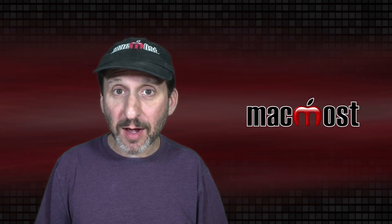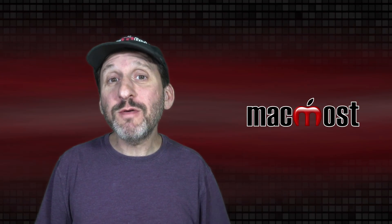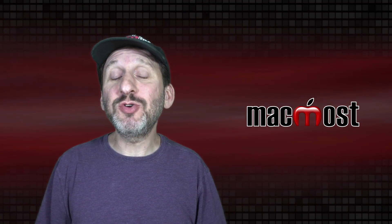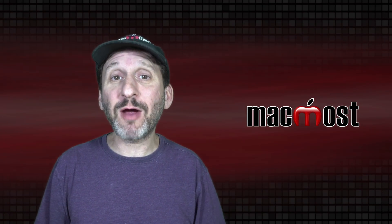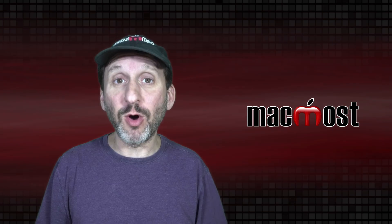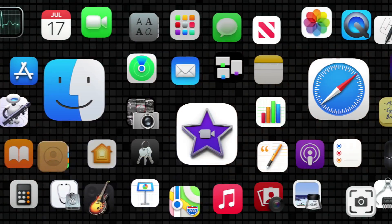Hi, this is Gary with MacMost.com. Let me show you four different ways that you could blur the background of a photo on your Mac.